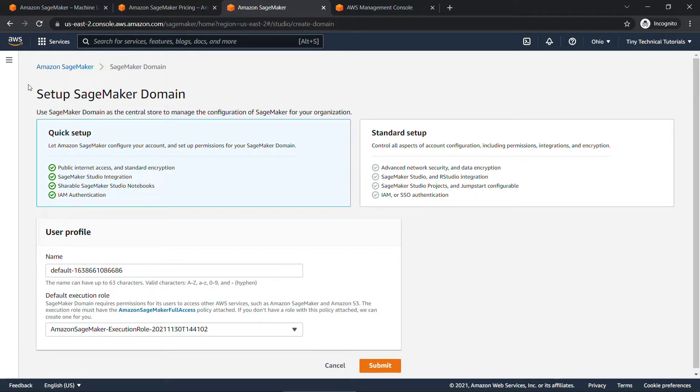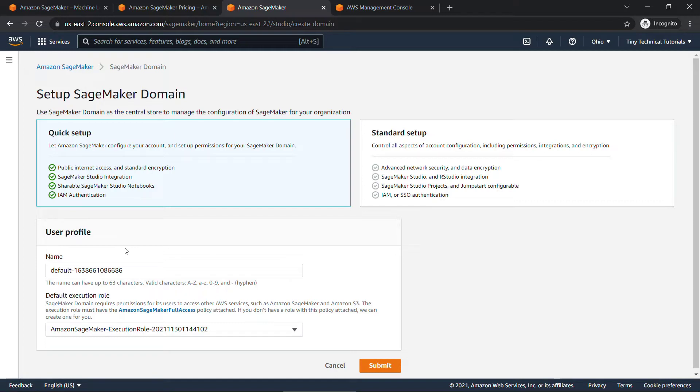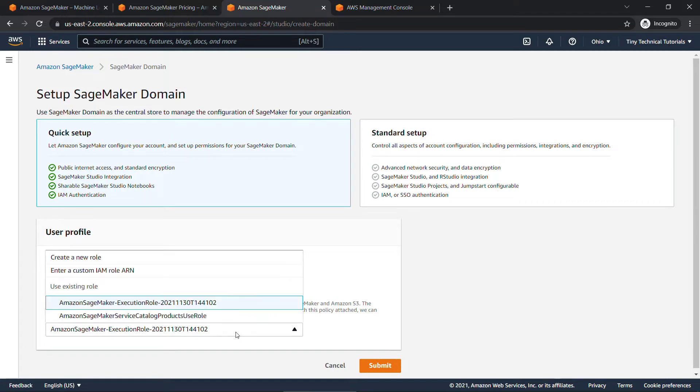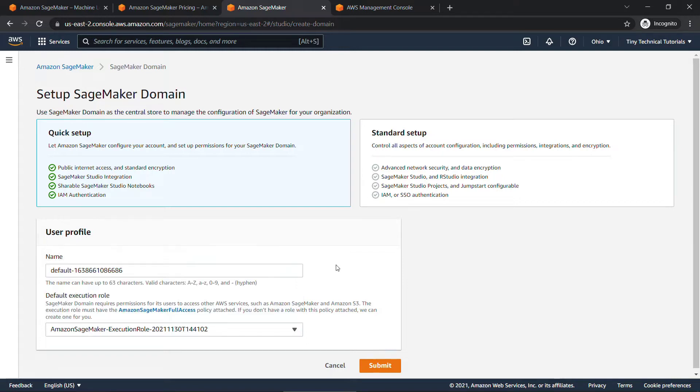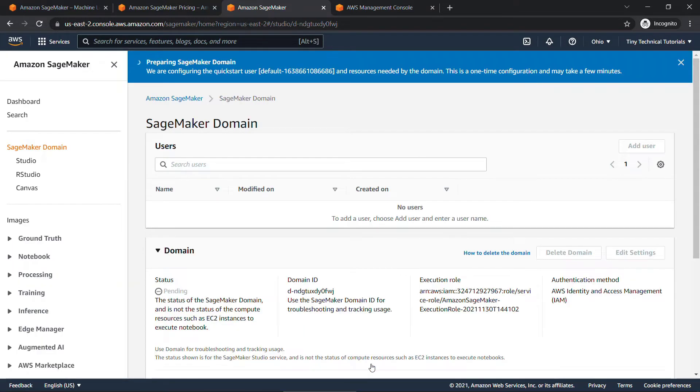You've got two options, the quick setup or the standard setup. I'm going to go with quick setup here. And then scrolling down, you'll need a user profile. I'll just go with the default. And then you also need an execution role. If you don't have one set up already like I do, you can choose create new role, and that'll walk you through how to set it up with the correct permissions and access to S3 buckets and so on. Really easy to do, but I'll go with the one that I already have and say submit. So behind the scenes, our quick start is setting up everything we need. This will take a few minutes, so I'll pause the video and be right back.